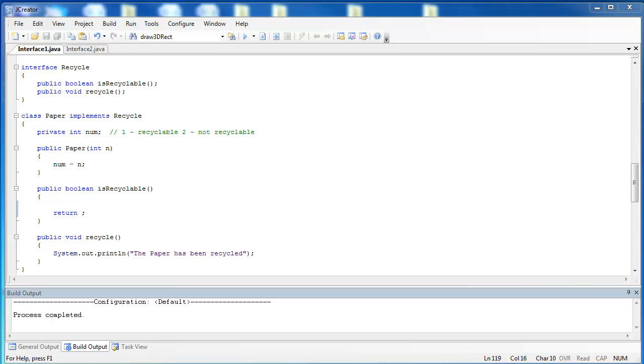In the last video, we showed you the advantages of using polymorphism with an interface. In this video, we're going to show you how we can take three classes - paper, aluminum, and plastic - and use the Recycle interface to connect them together.